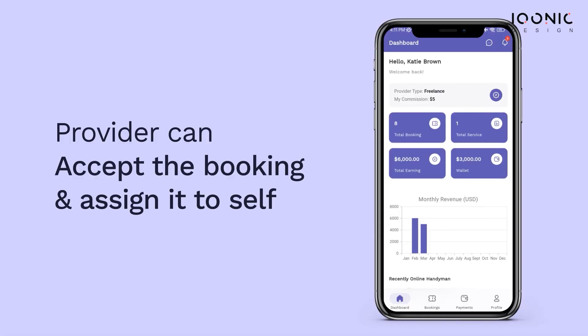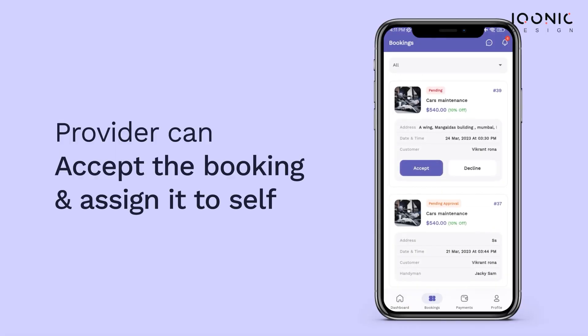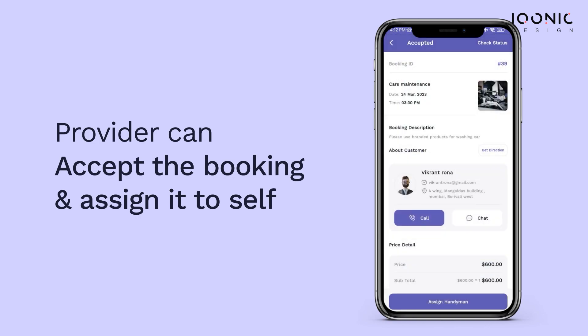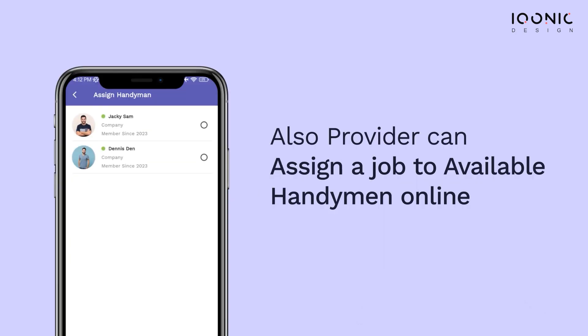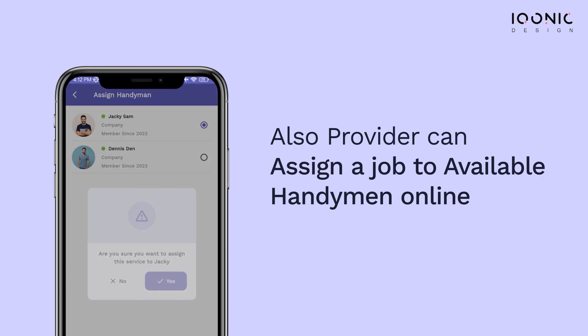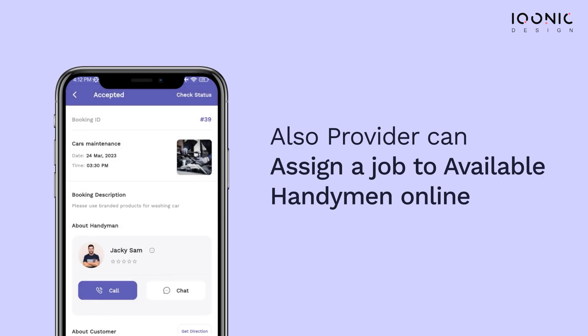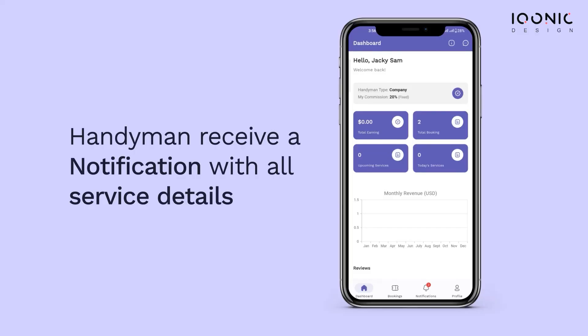Once the booking is made, the service provider will immediately get notified about the new request. If the provider is willing to do the job, he would accept the request and assign it to himself. But if not, the provider will assign the booking to any available handyman online. To know more about this feature, check our provider app tool video linked in the description.